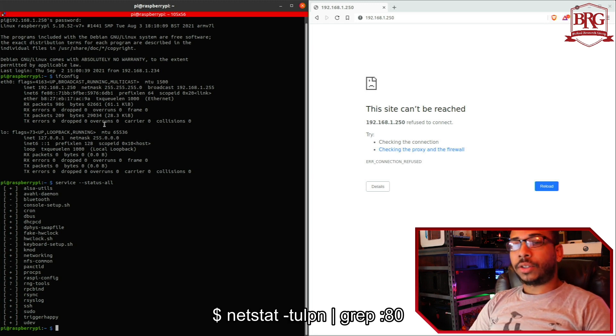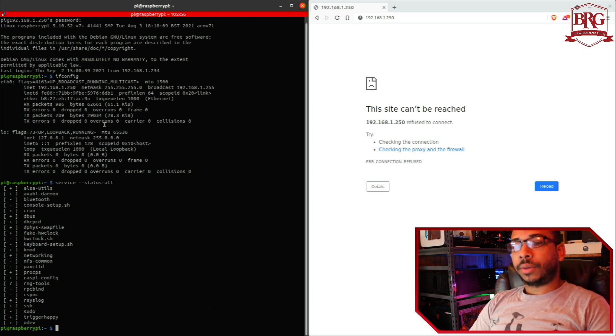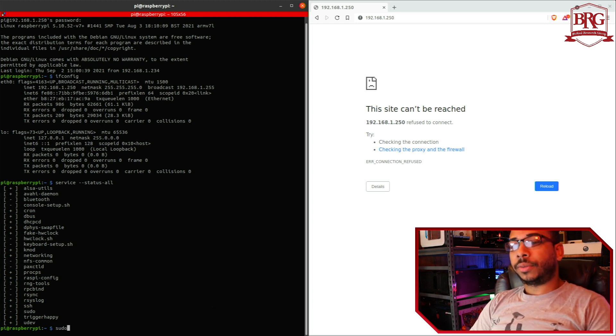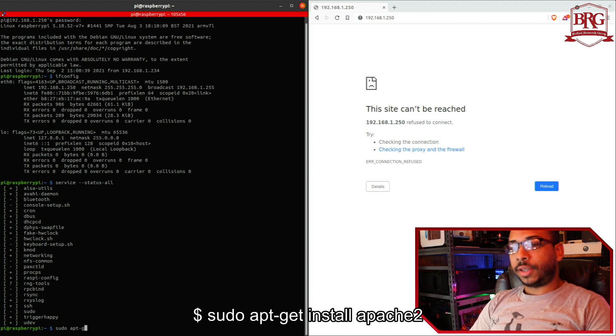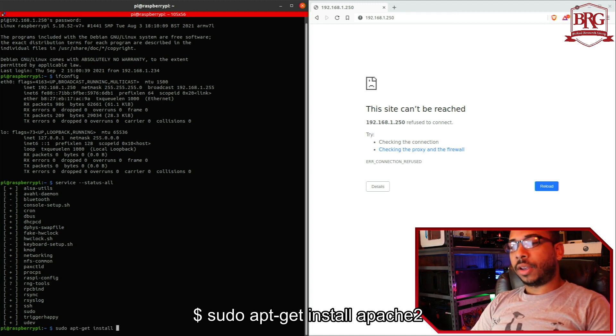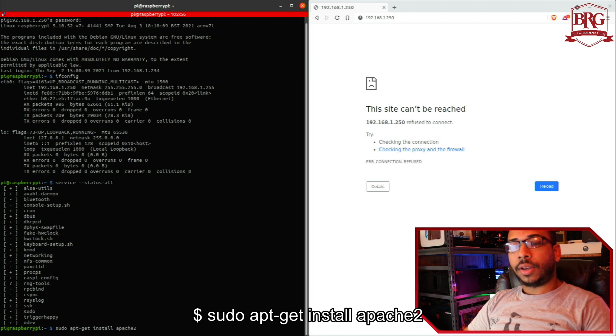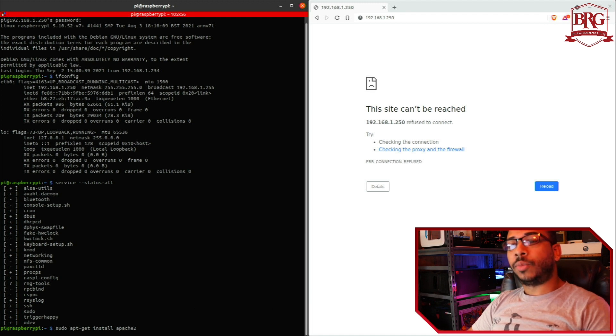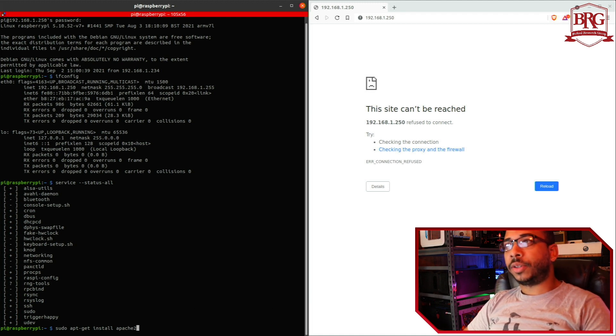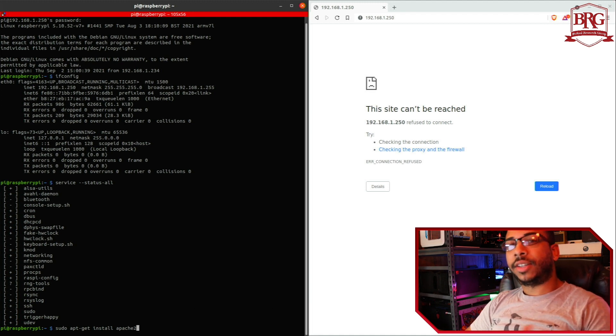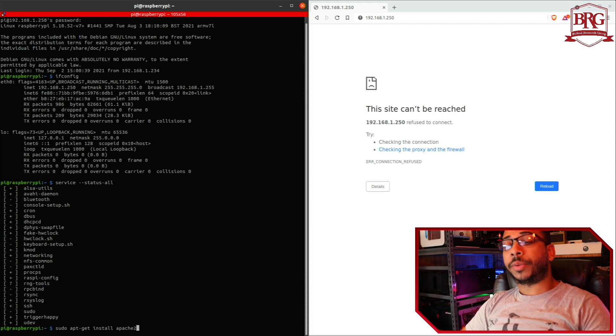So to install, I'm going to do sudo apt-get install apache2. And apache2 is the web server that we're going to be using.